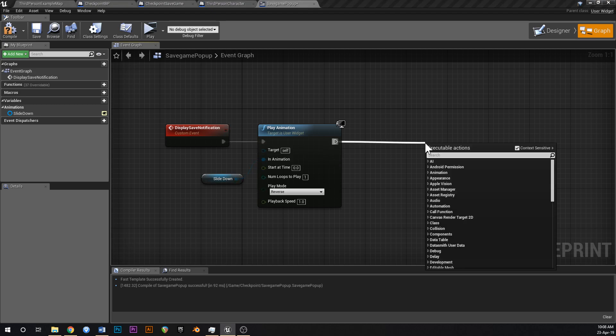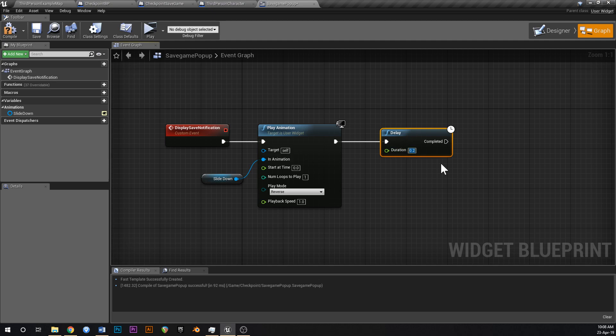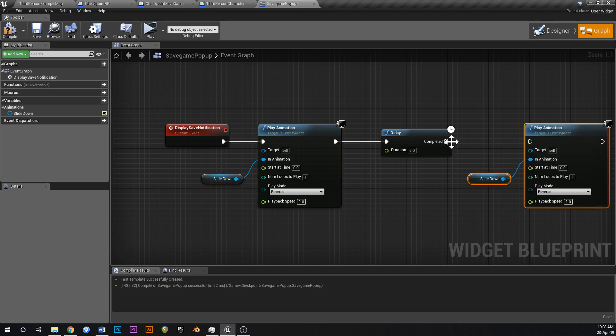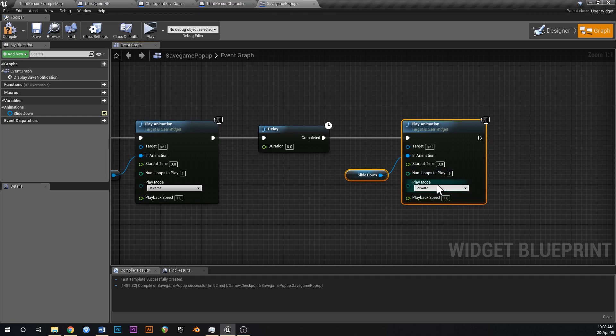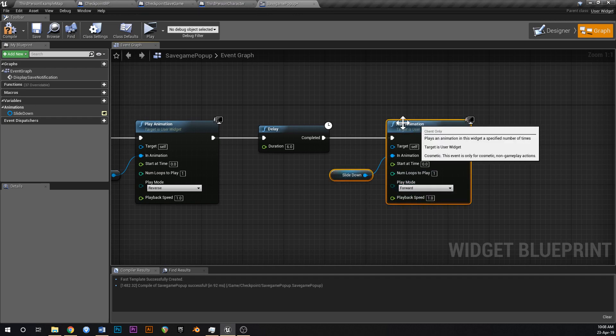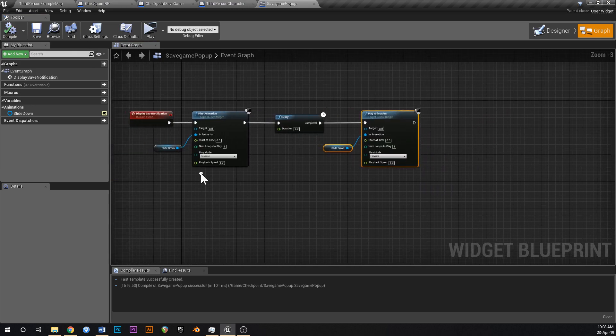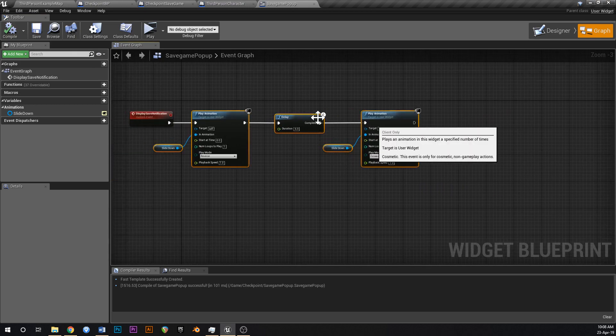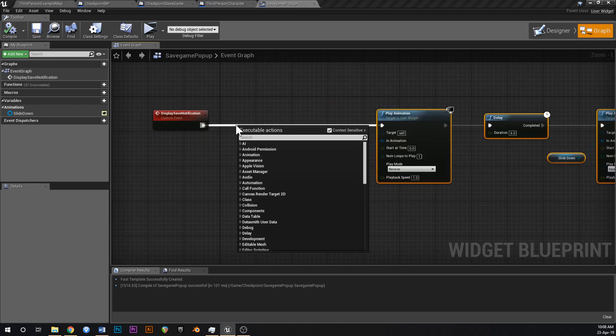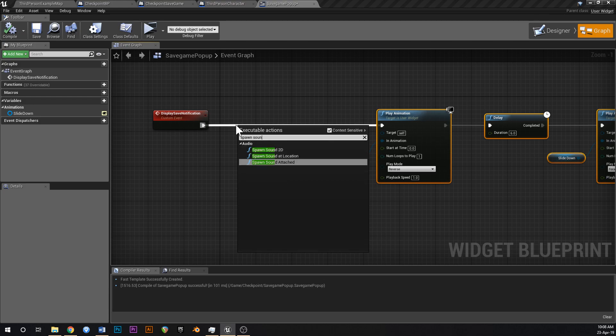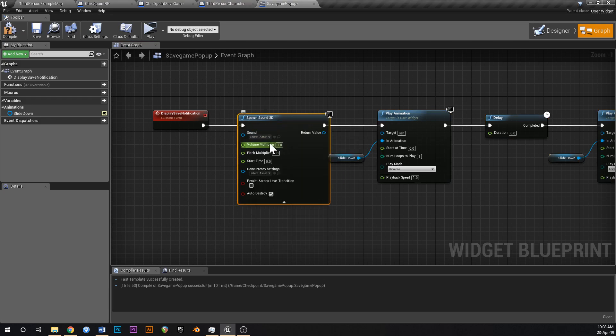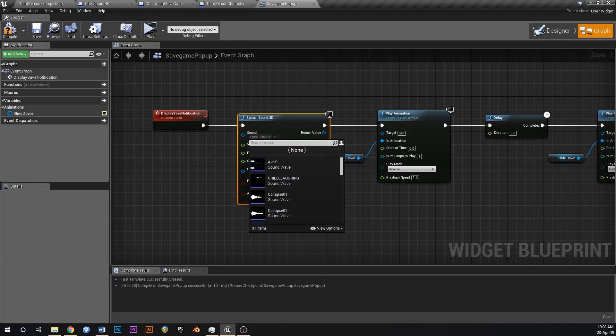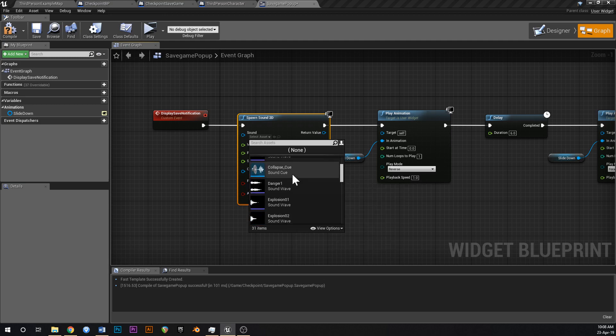Then we'll have a delay of, say, however long we want it to be visible for. Maybe we want it to be visible for like six seconds. And then what we're going to do is we're going to copy this whole animation node, and this time we're just going to have it slide down, so forward. We're going to have the play mode set to forward, just like that. And what we could also do is if we move all of this over like that, we could also have a little sound. So we'll say spawn sound 2D, 2D for UI sound, so it has no attenuation. And then I've got a little alert sound like that that's pretty nice. I'll put a link to that in the description, you can use that in whatever games you want. That's something that I've just made in one of my audio programs. It's a nice little save sound.